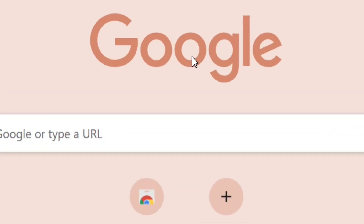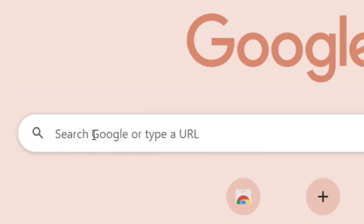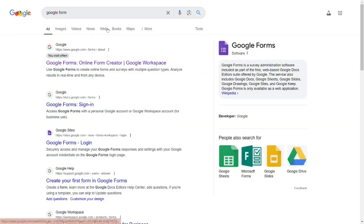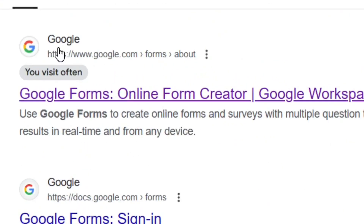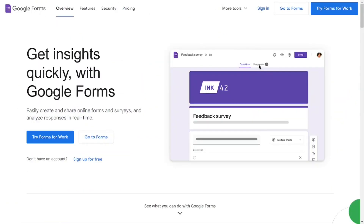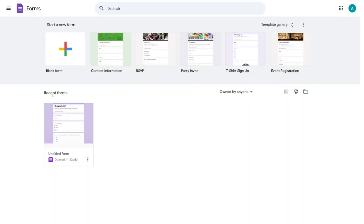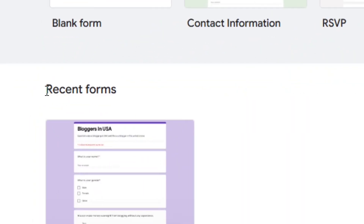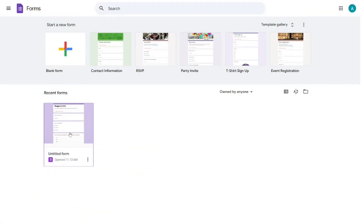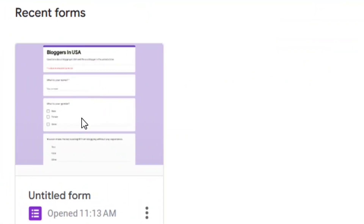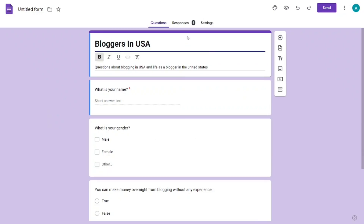How to edit Google Form responses as the owner. Go to Google and type in 'Google Form', then select the official site of Google Forms. It will bring you to the official site — click on 'Go to Forms'. From there you will see your recent forms, then select the form that you want to edit.